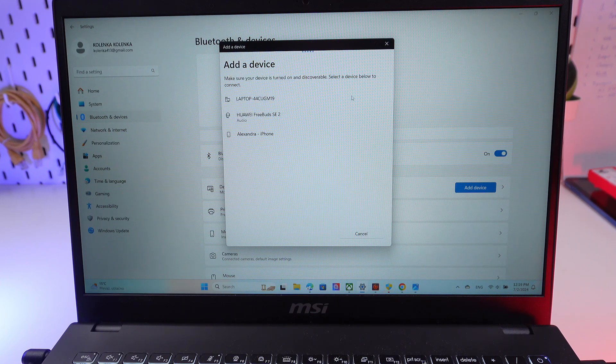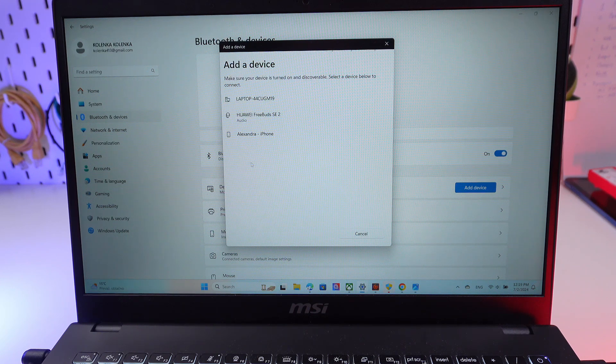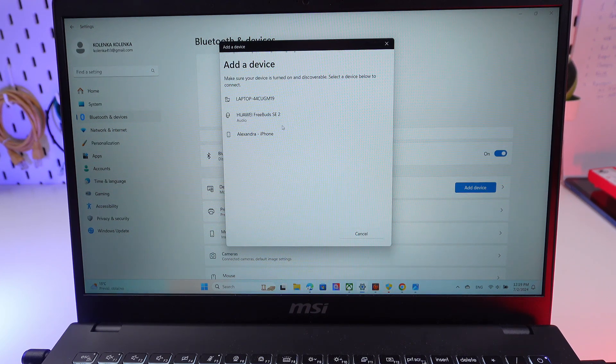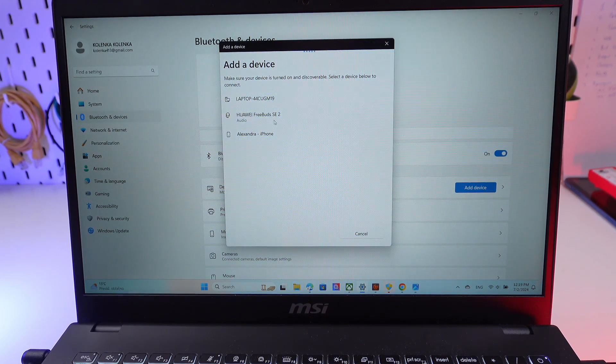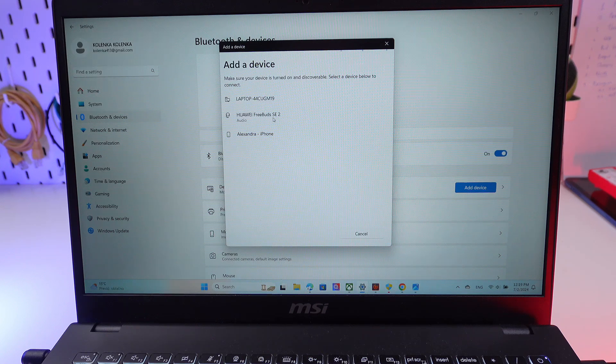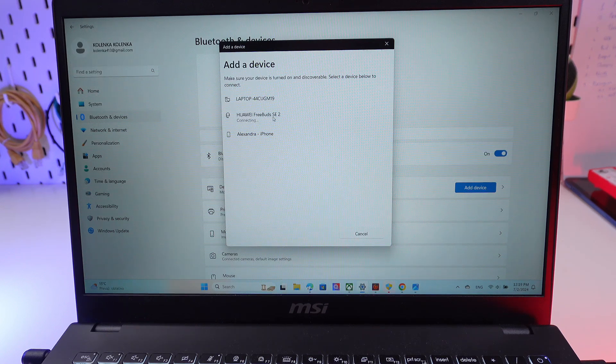And in the list of the available devices, find your Huawei FreeBuds. Click on them.